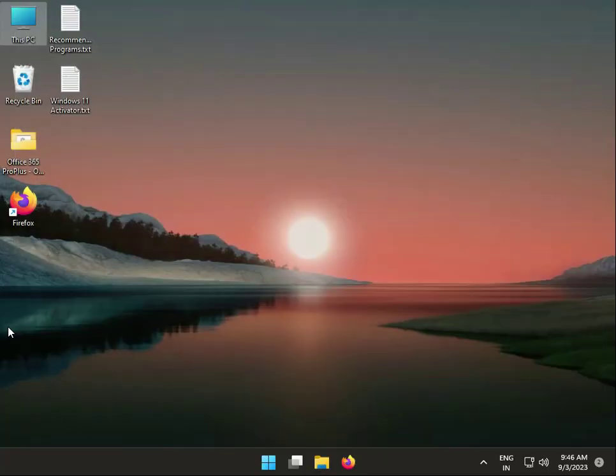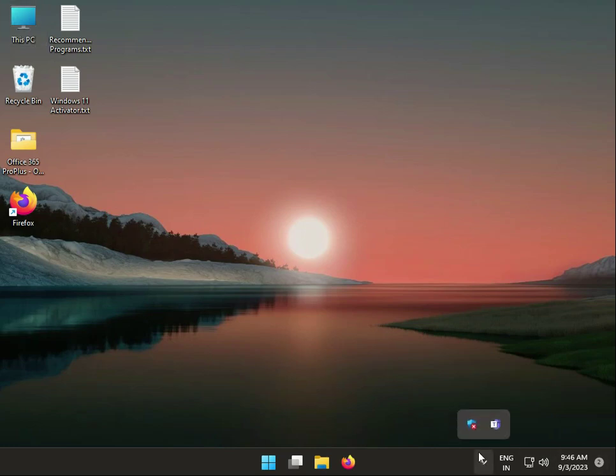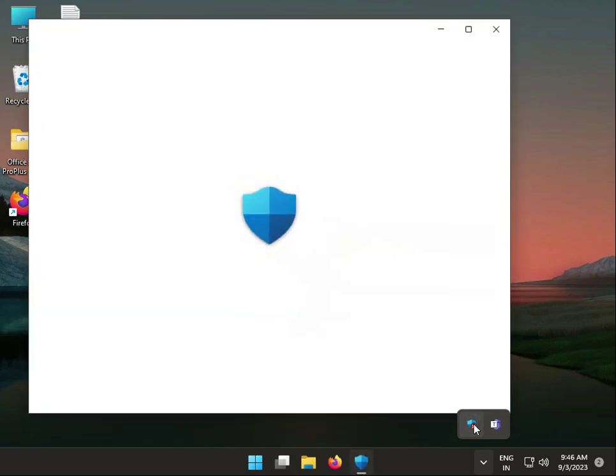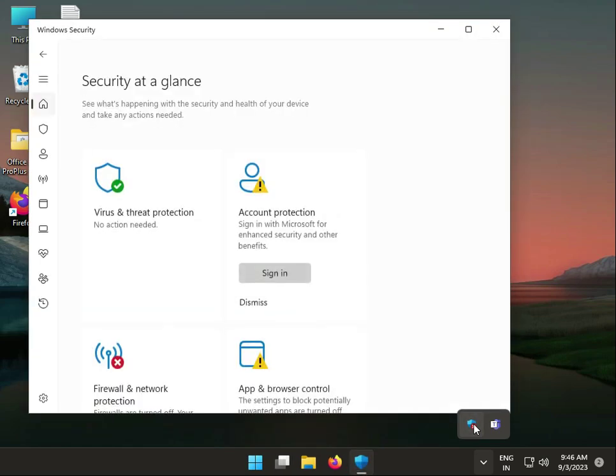The third solution: when facing this issue, if you have antivirus software, you should disable it temporarily. Open Windows Defender or your antivirus and disable it for now.